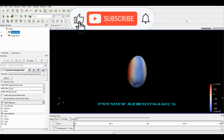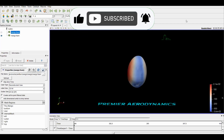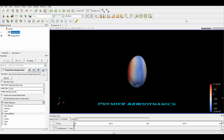Today we're looking at the ParaView tutorial on how to do streamlines. If you don't know how to get to this stage, we have a tutorial playlist where you can look at how to import a file. You can import your own files and then do streamlines on them. If you don't know how to do that, check that video out — otherwise, get to this point and we can go from here.